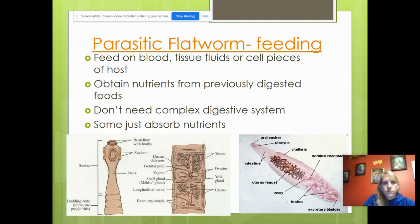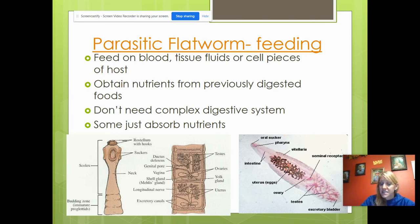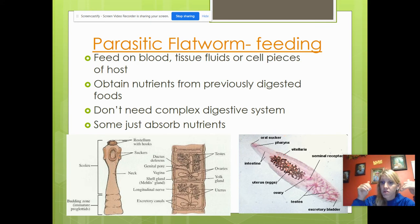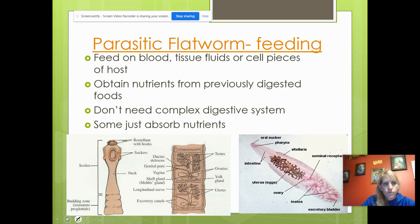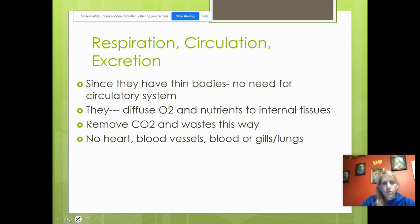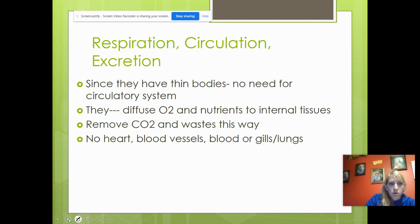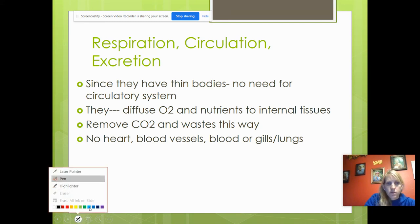This is a fluke — they feed on blood, tissue fluids, or cell pieces of their hosts. They have suckers that help them attach and are well-adapted to cling to the intestine. Under microscopic images you can see hooks and suckers — literally like fish hooks — embedded in the intestine wall so they don't come off. Only the proglottids break off in the feces.